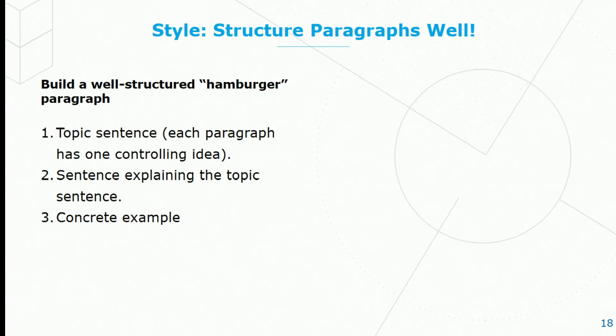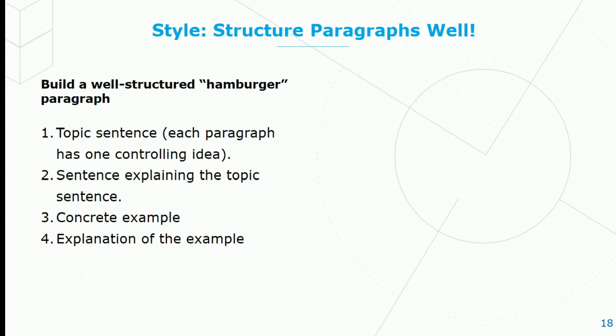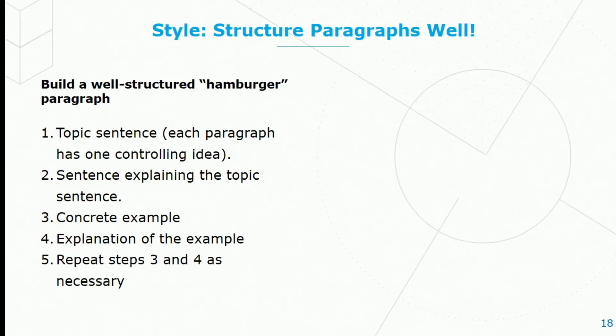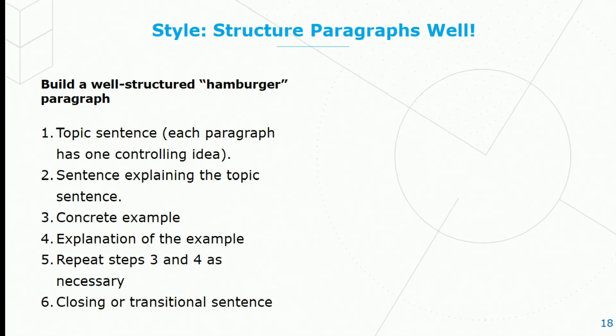Otherwise, you can jump directly into a concrete example. You need to follow up the example with one or two sentences of explanation. How does the example relate back and prove the topic sentence? You need to repeat steps three and four as necessary. Sometimes you don't need to at all. And then close with a transitional sentence or a closing sentence.